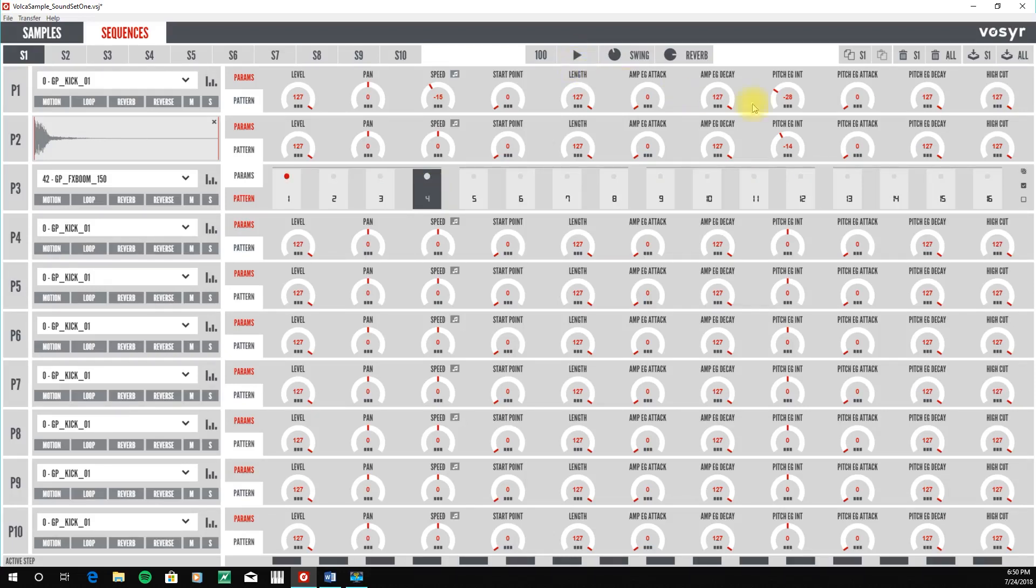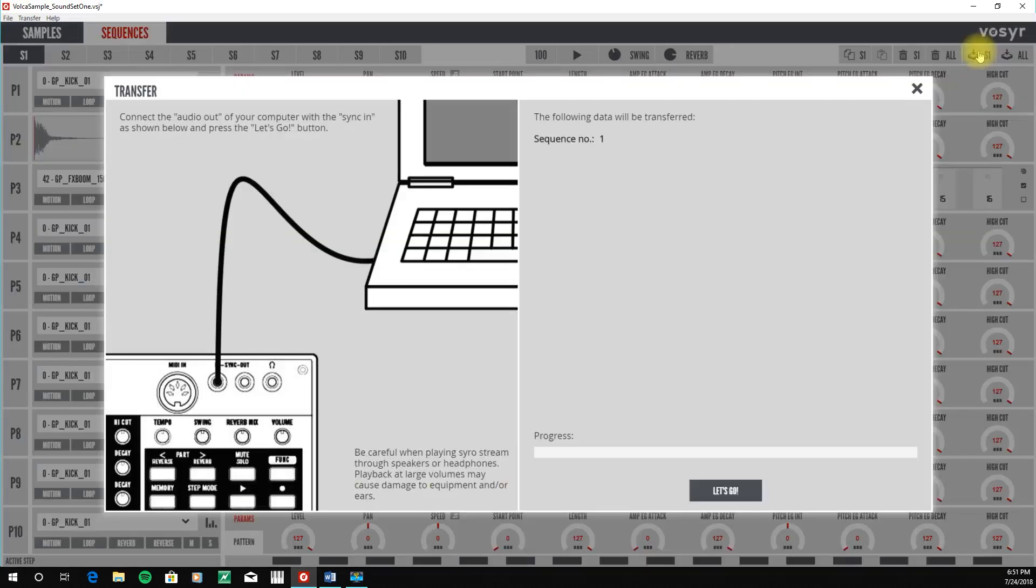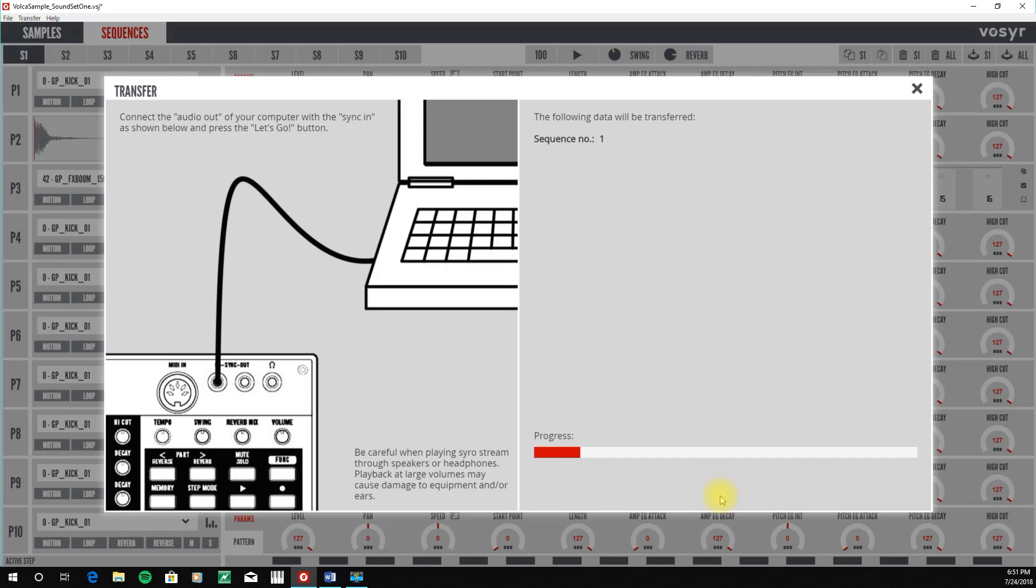Once we have our sequence completed, then just like before with our samples, we can use the Librarian software to transfer our completed sequence to our Volca sample.